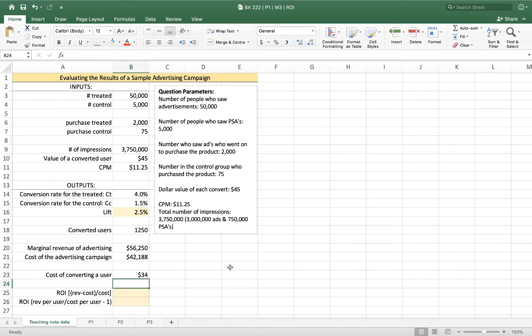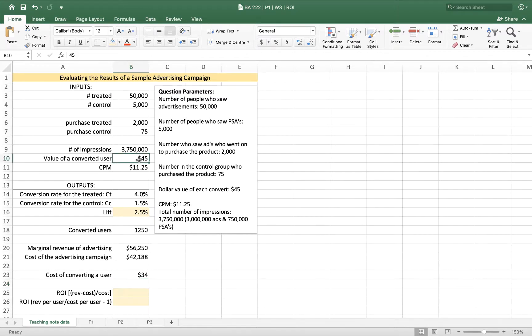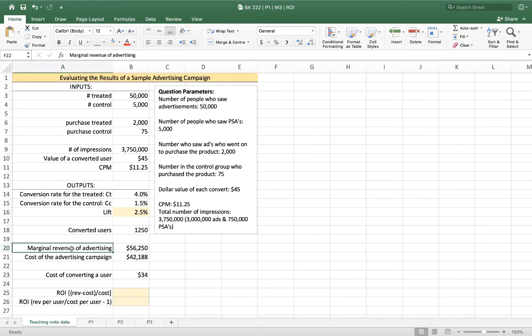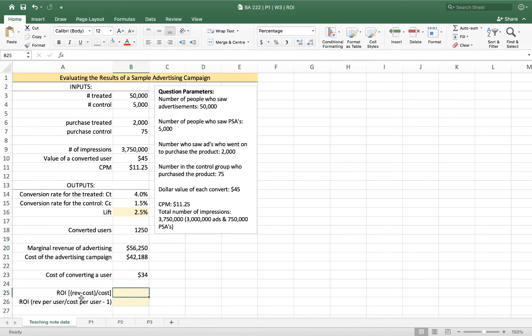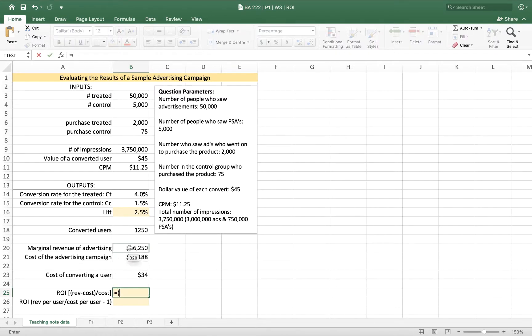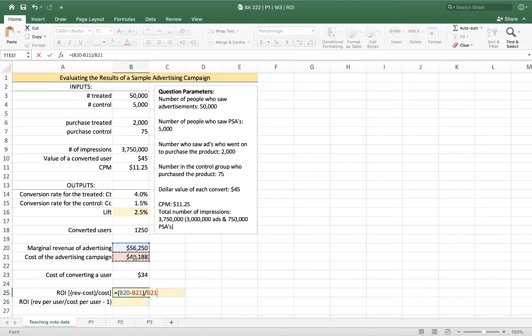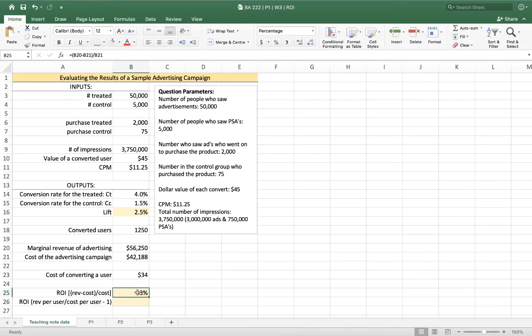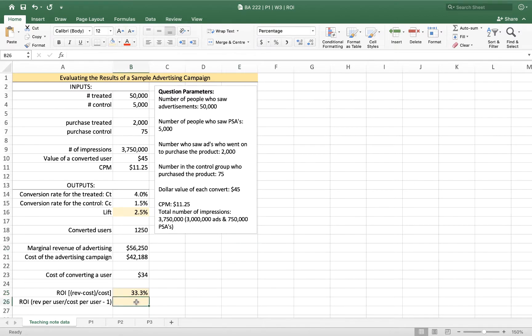So we can see here that we can calculate our return on our investment, because we've got a measure of the revenue from the campaign and the cost, and we also have a measure of the value of each converted user and the cost to convert that user. And I'm going to give you two formulas or two ways to do it. One is thinking of using our marginal revenue and our cost. And that formula is revenue minus cost divided by cost. So our return on our investment is the profit that we made, which is $56,000 minus $42,000, divided by what it cost us to earn that additional revenue. And so that gives us a return on investment of 33%.